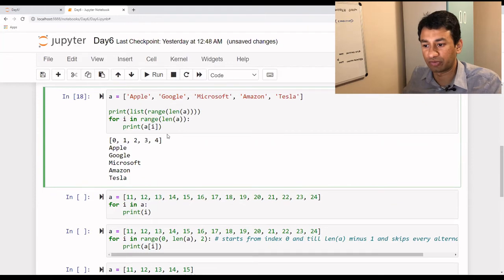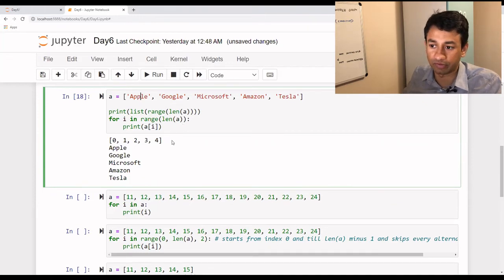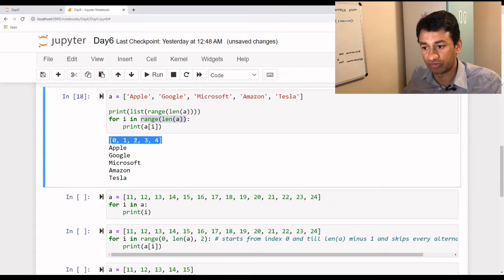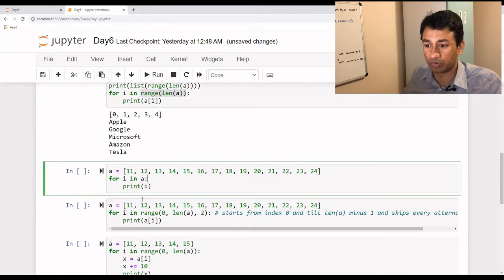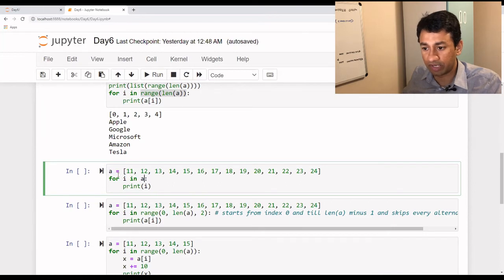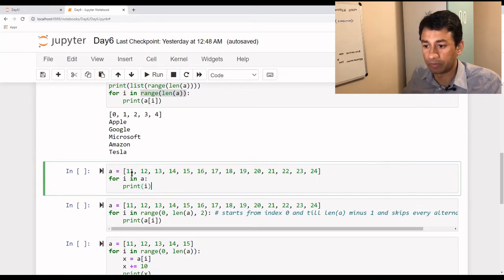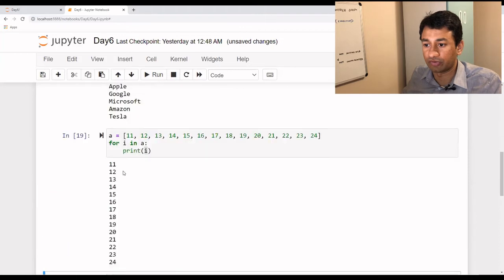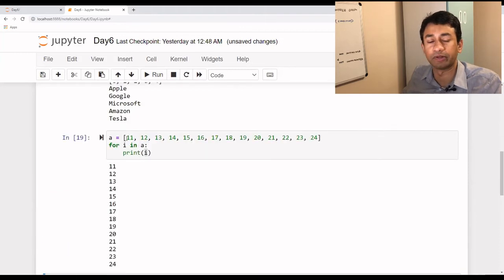The for loop can be implemented in a few different ways. So far we passed a range of values. But we can also implement the for loop without specifying the range. We can say 'for i in a' where a is a list. What happens is it iterates through each and every element present in the list. Here i is nothing but the element of the list itself. As we loop through, it prints from the first element till the last element.